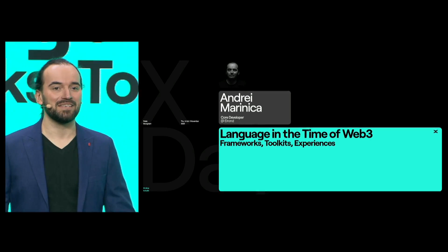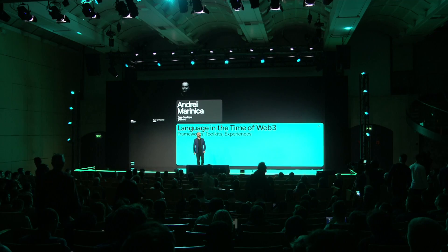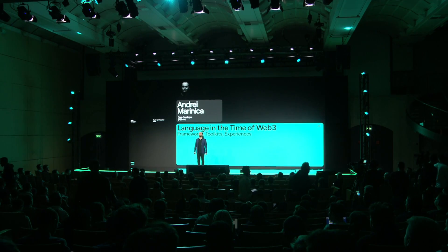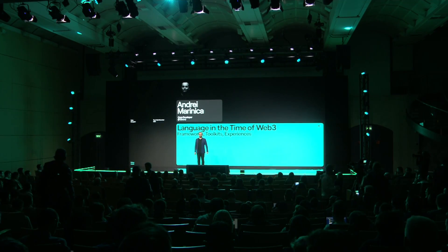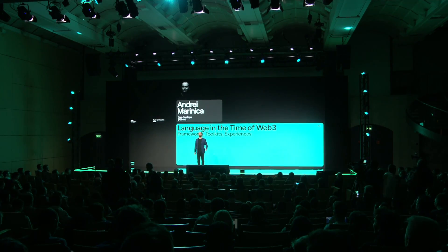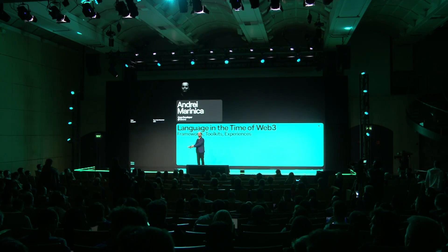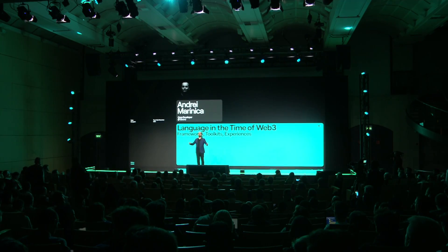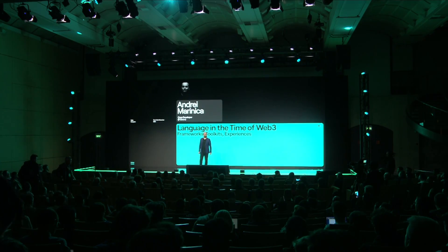My name is Andrei Marinica. I'm a core developer at Elrond, and I busy myself every day with such things as programming frameworks, SDKs, verification, testing methodologies, tools, and so on.